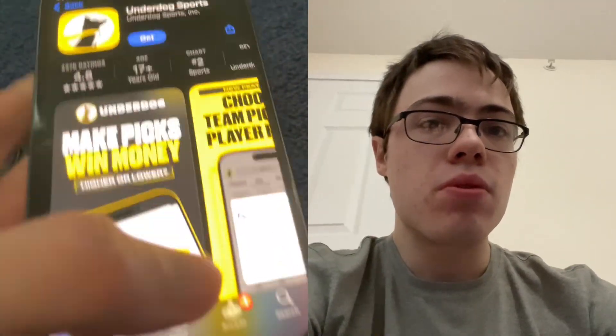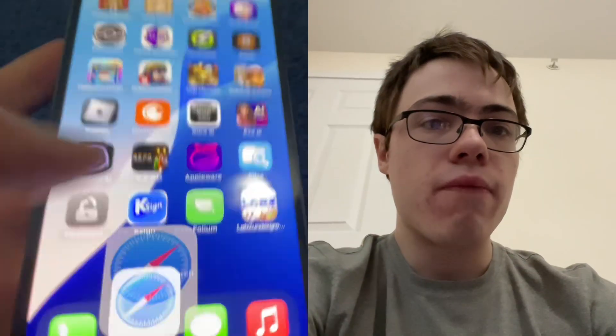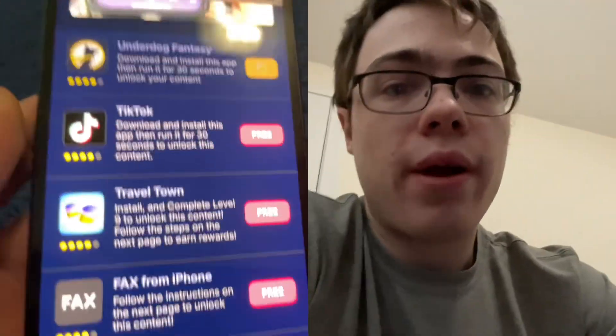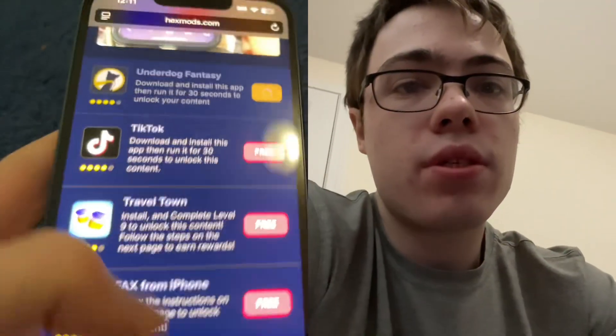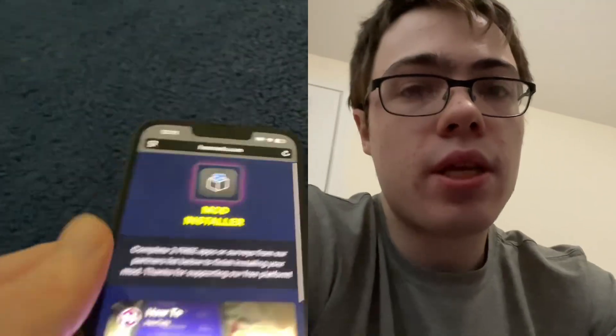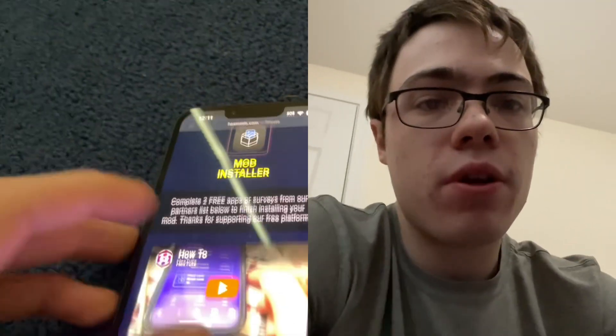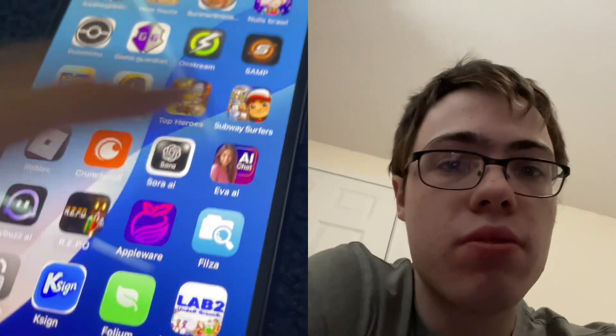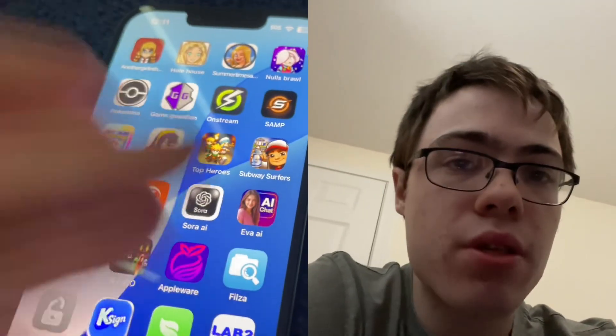Doing that will download Philza onto your device. We've got Travel Town and all these different apps to choose from. That's how to do it.